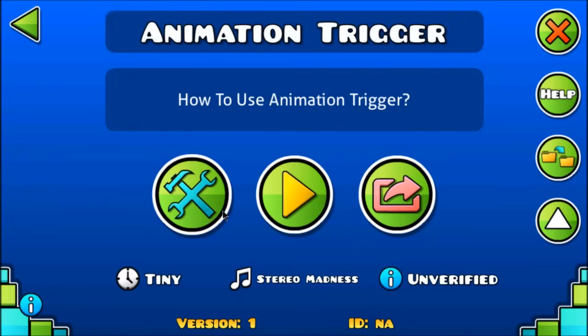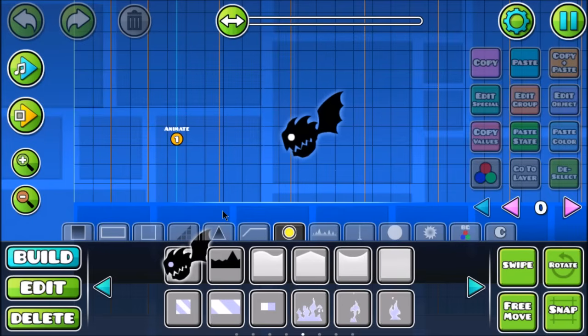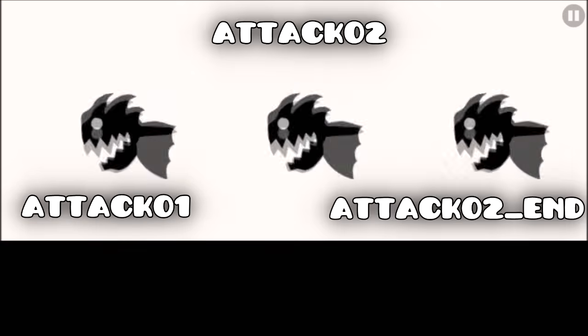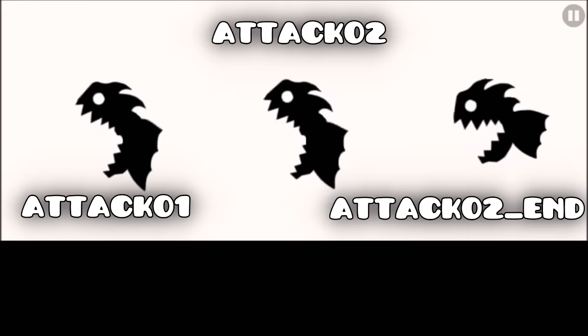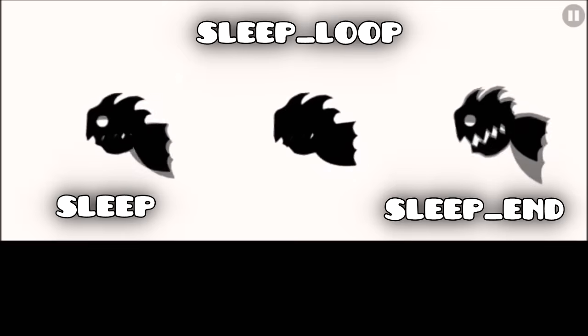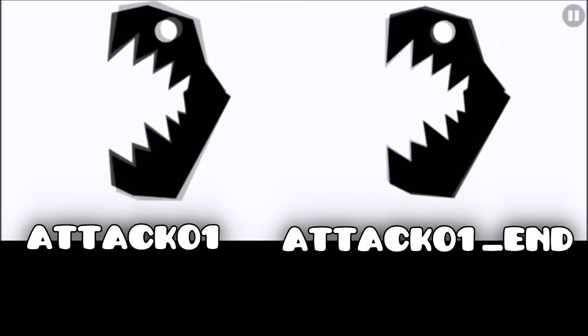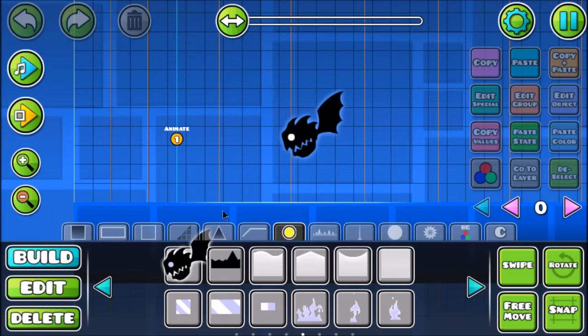So guys, this is it. I can't really explain much for the animation trigger — it's just pretty cool. Rob finally added this cool animation stuff, and yeah. Thanks for watching, always remember to like and subscribe, and of course see ya in the next video.